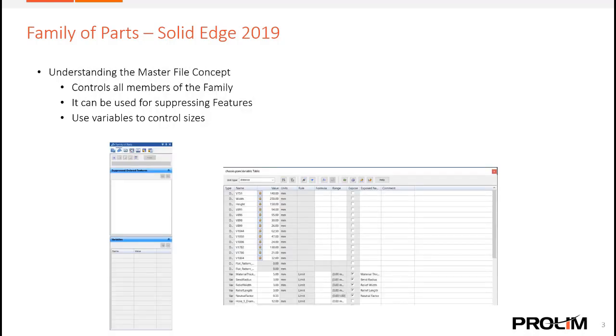Understanding the master file concept. The master file controls all members of the family. It could be used for suppressing features and also controlling the variables to control the sizes within the model.